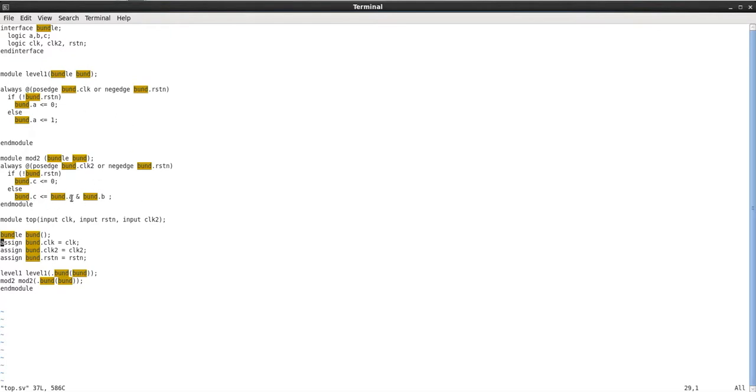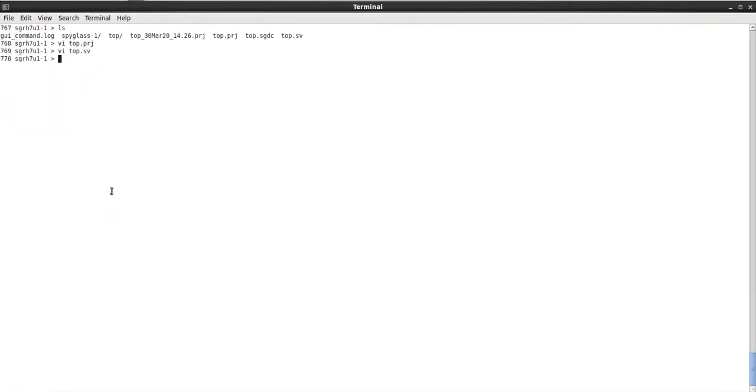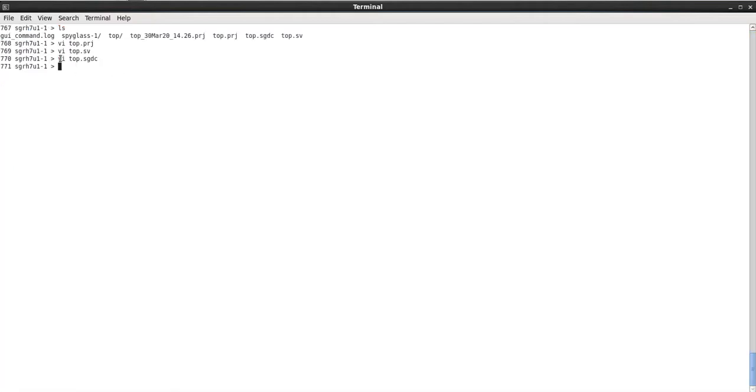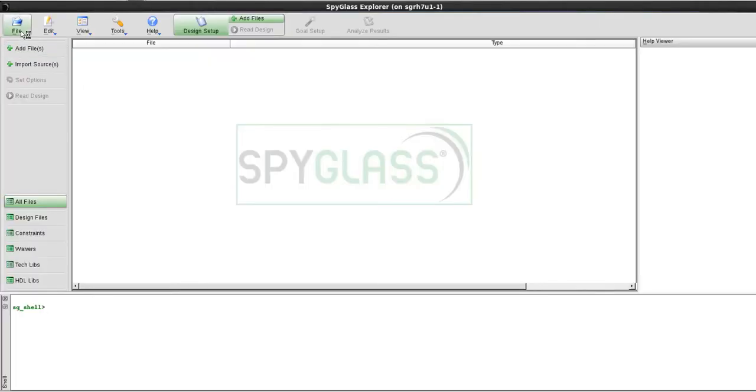We have a condition where we have two clocks and we'll have data going from one clock to the other without a synchronizer. Let's look at what we're going to get and how do we create a constraint. In my SGDC right now, just to start off with, I've defined what are my clocks: clock and clock two. They are of different domains and my reset. Let's execute Spyglass and open our project.